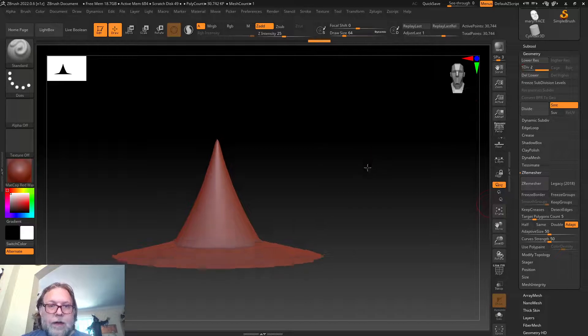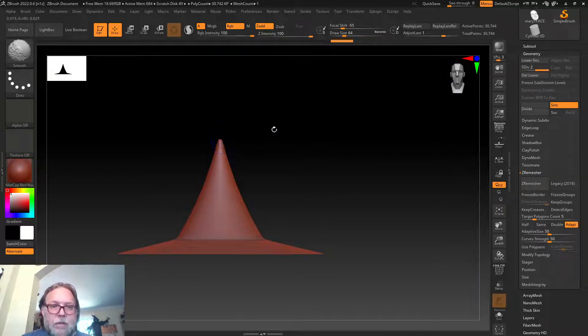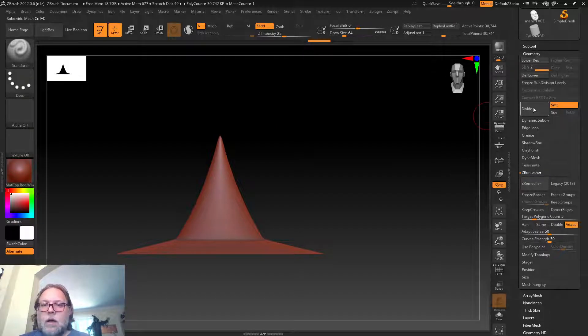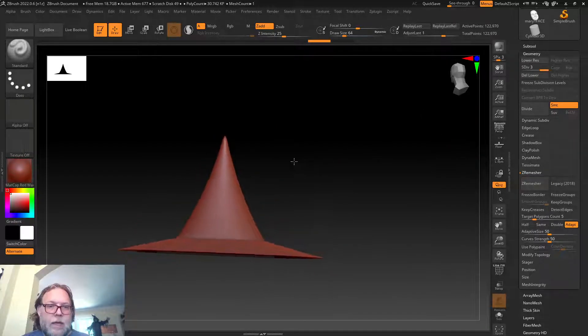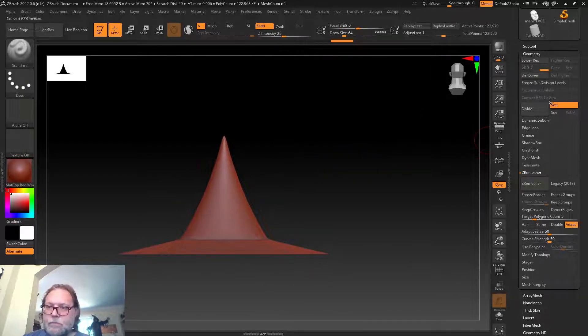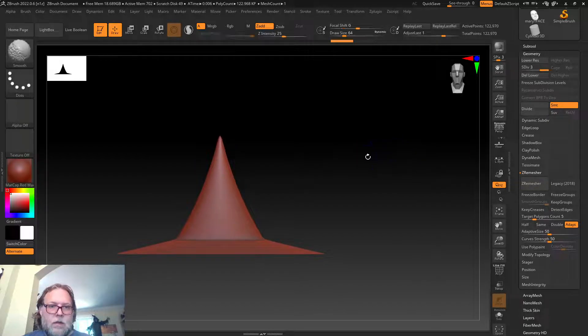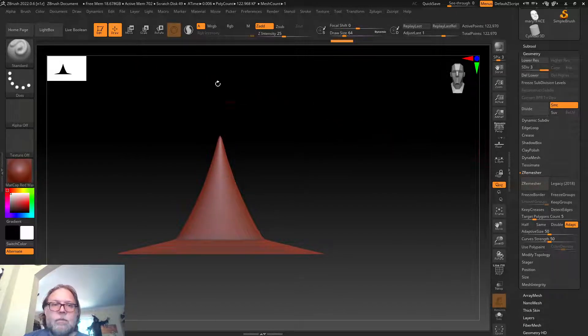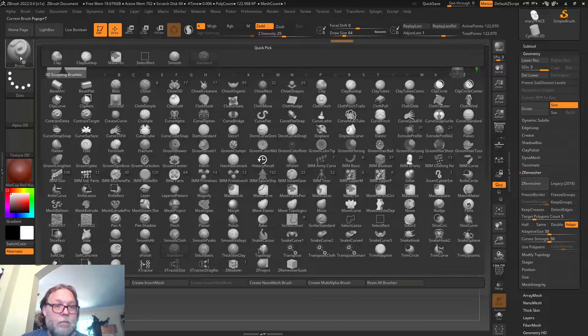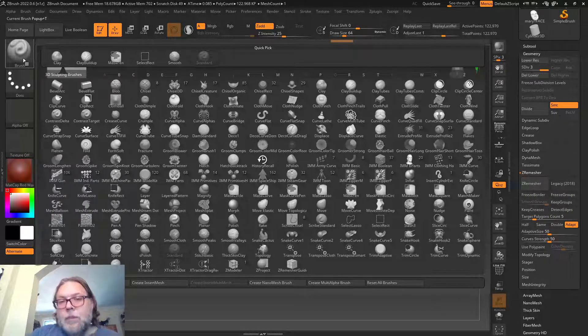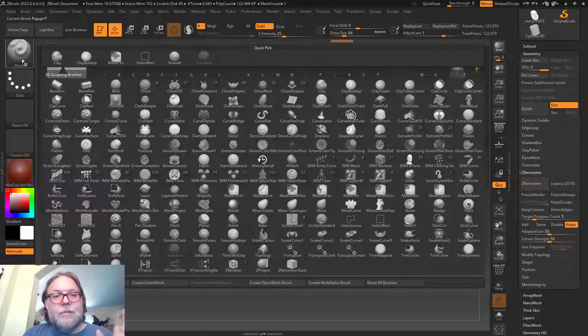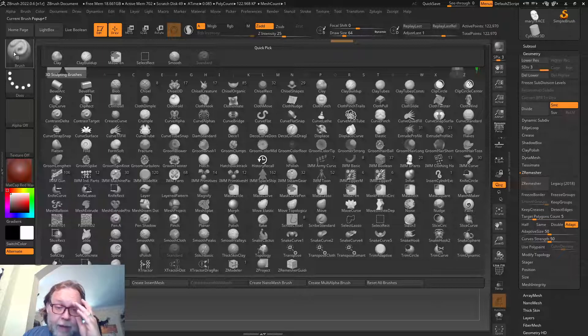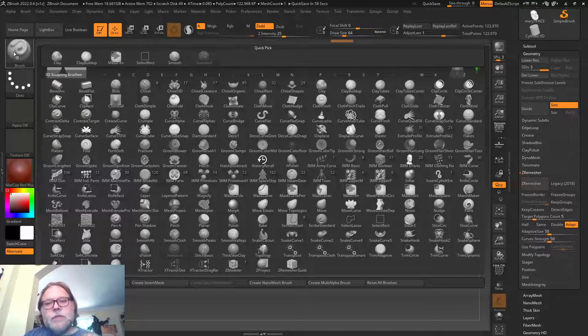Now we can really start changing the geometry. Underneath the geometry tab is where most of our tools are going to be for editing the mesh. You can see here I can change the number of subdivisions. That adds and changes the complexity.